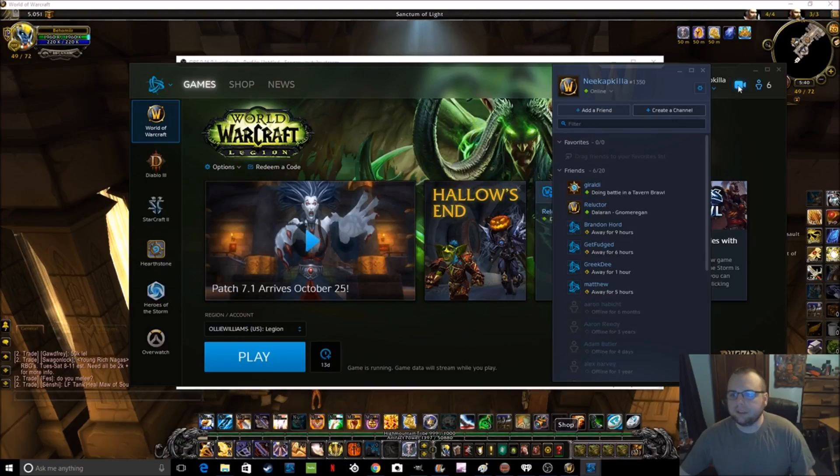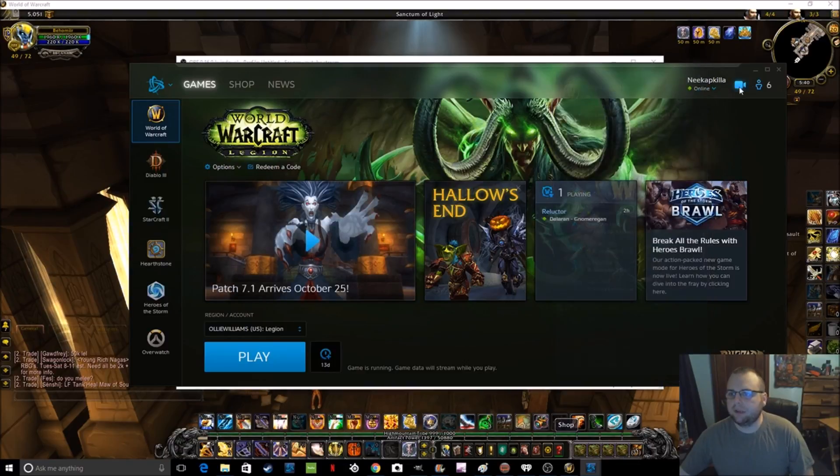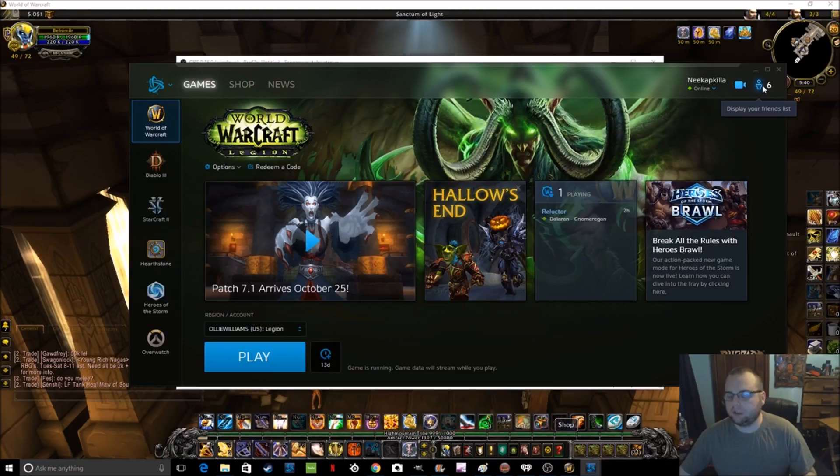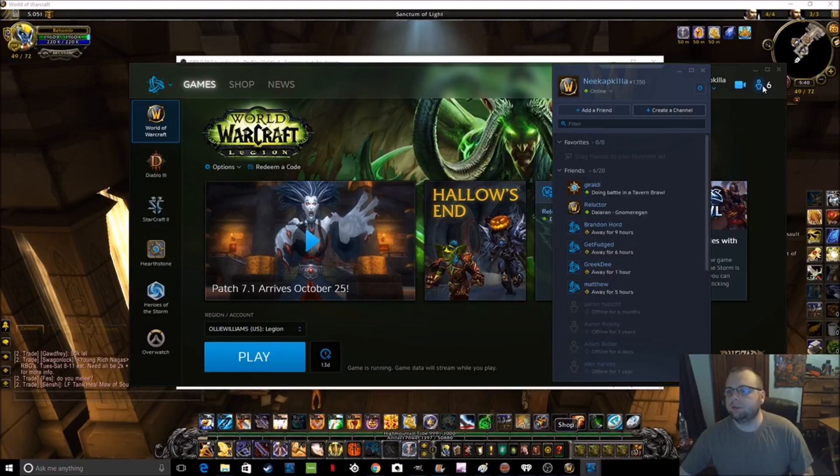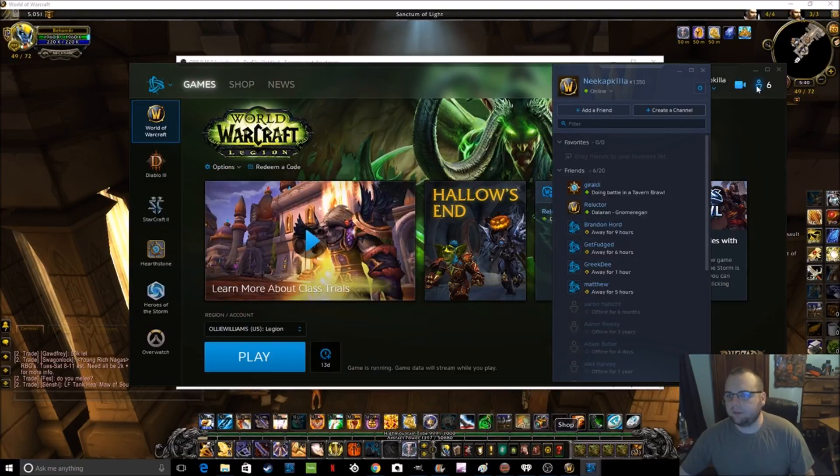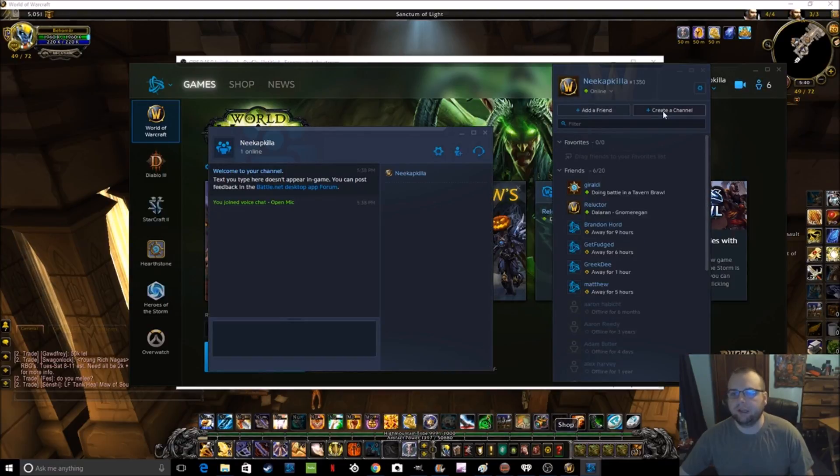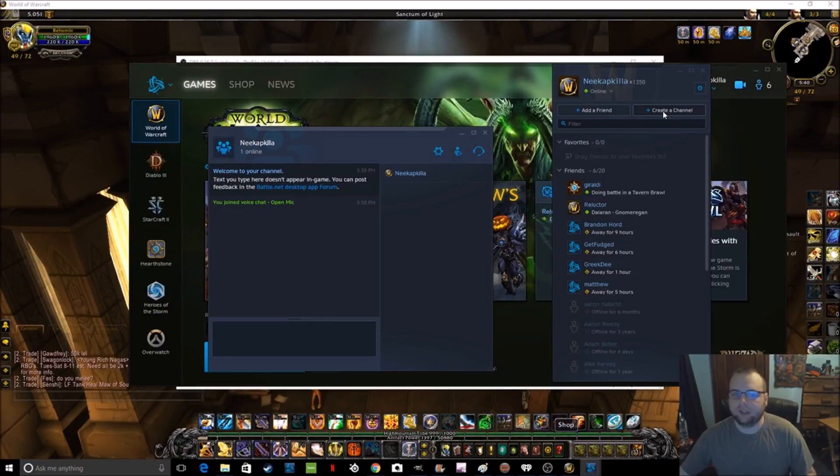First thing you're going to do is go ahead and click on your, it's through your launcher, not through the game, so you display your friends list, and then you just go to create a channel. Obviously you can also join a channel by getting invited, and I'll go through that as well.